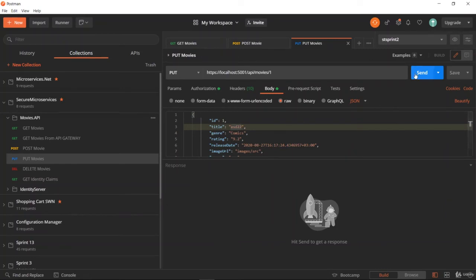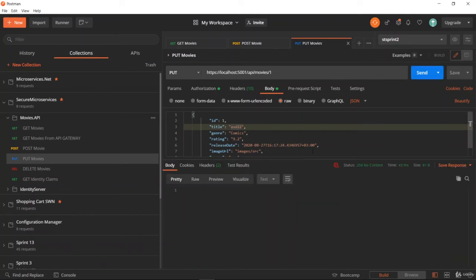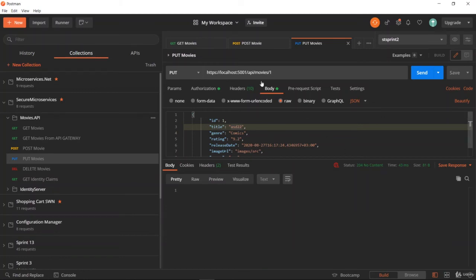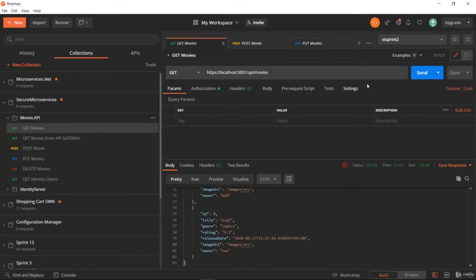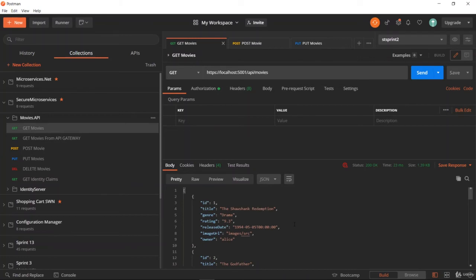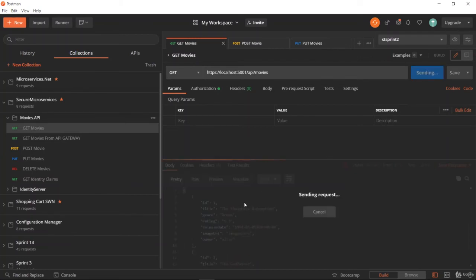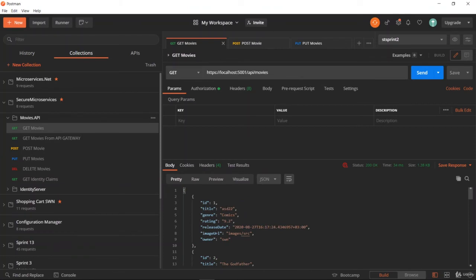The status is no content, so that means it is performing properly. Let me verify in this window. On top of this, the title was The Shawshank Redemption. Let me send again and the title is now updated to asd22. Our PUT operation is also working properly.